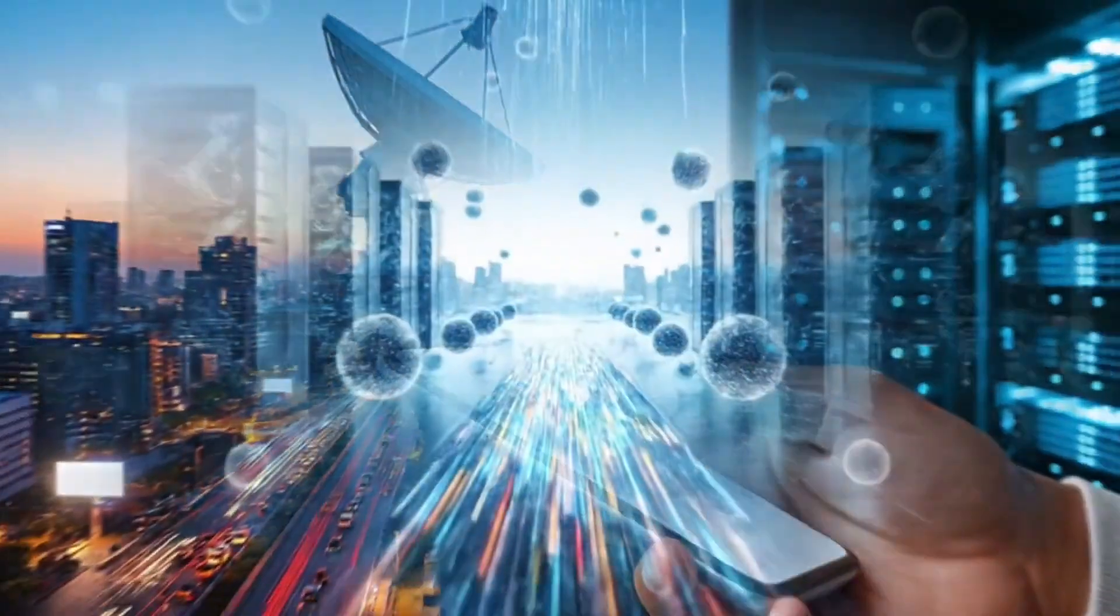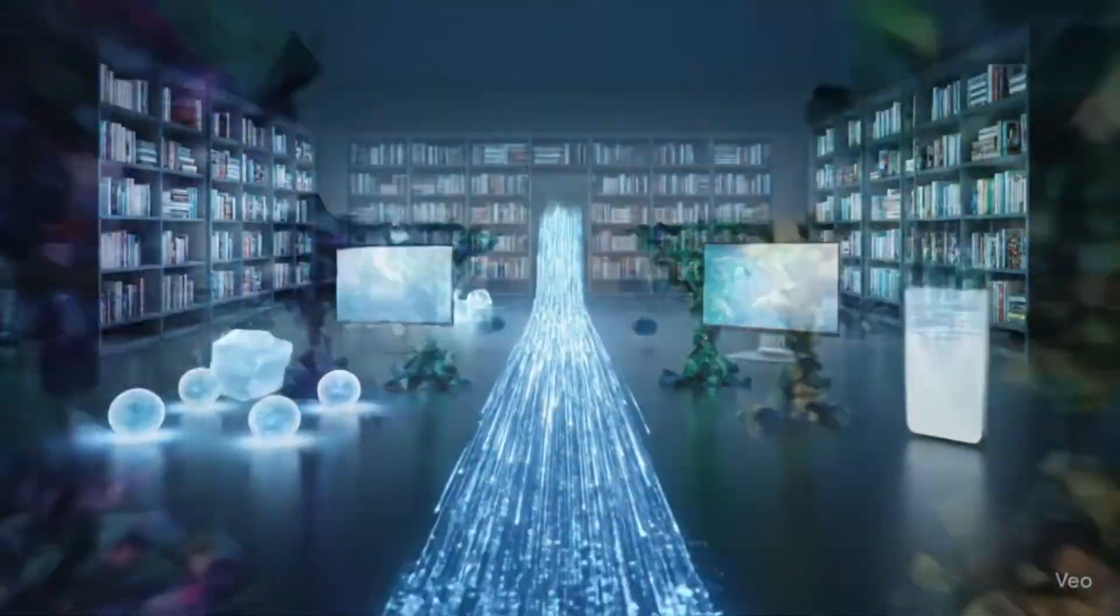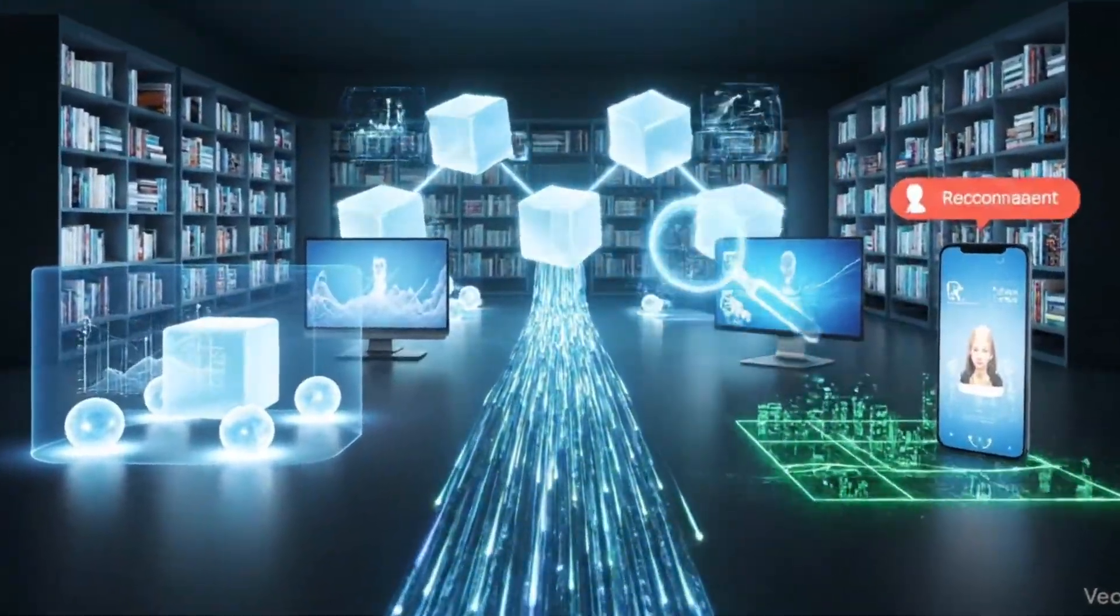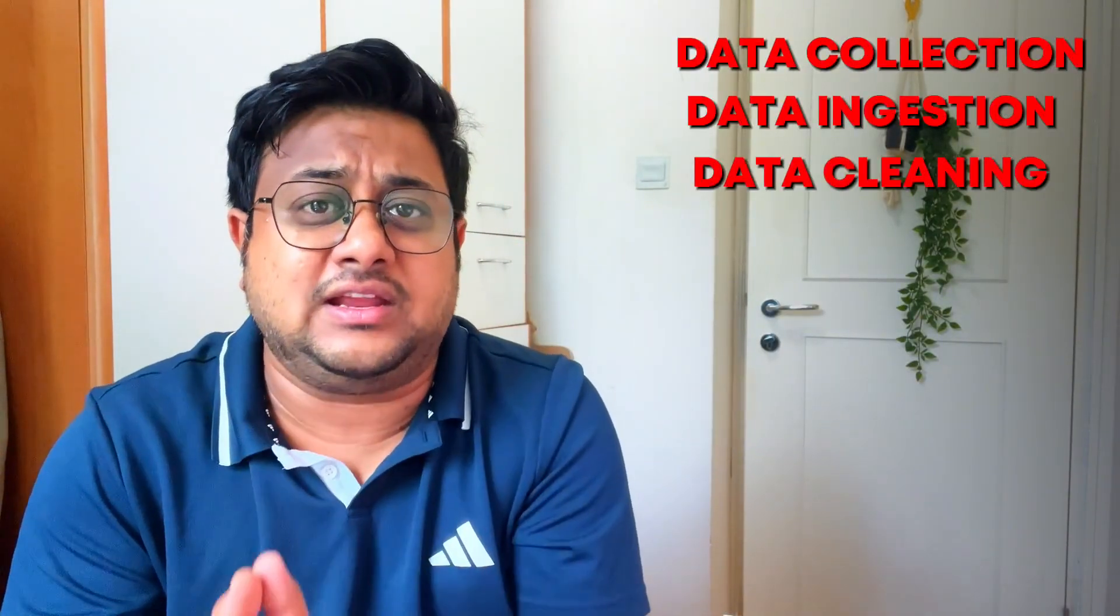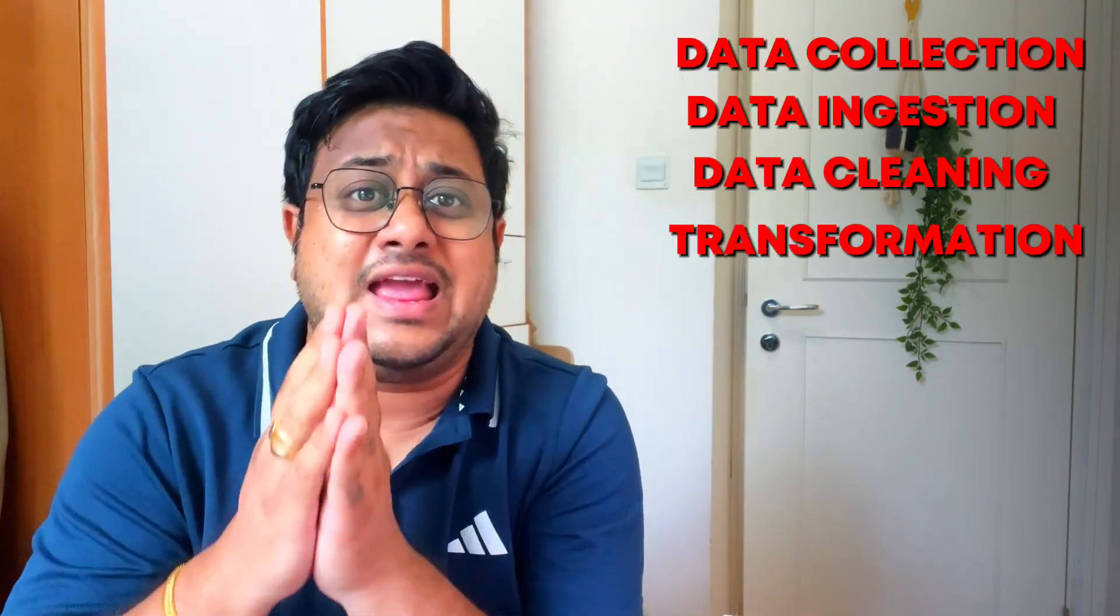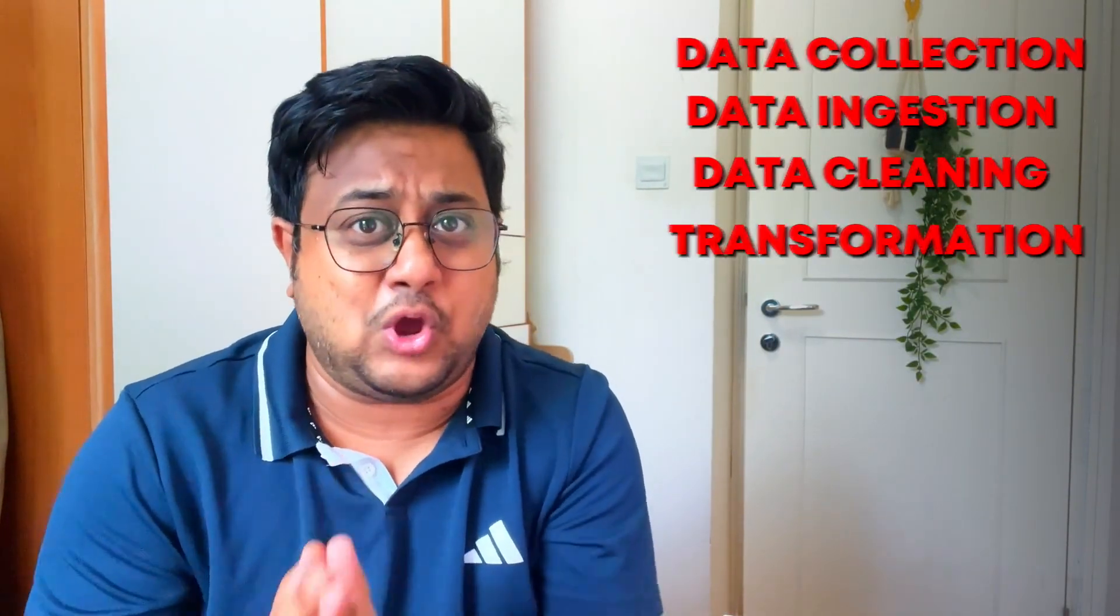Today we will explore the fascinating journey of data through its lifecycle, how it gets started from data collection, data ingestion, data cleaning, transformation, and beyond.